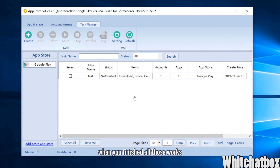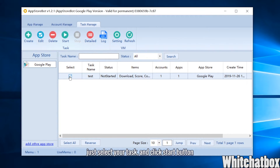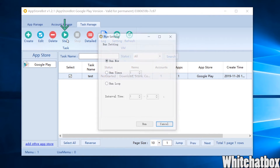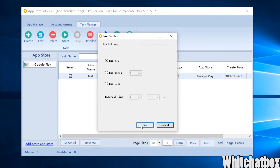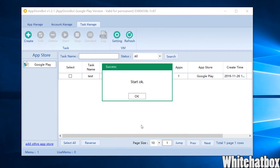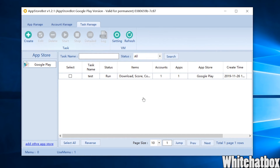When you've finished all those steps, just select your task and click the Start button. AppStoreBot will do all the work for you.